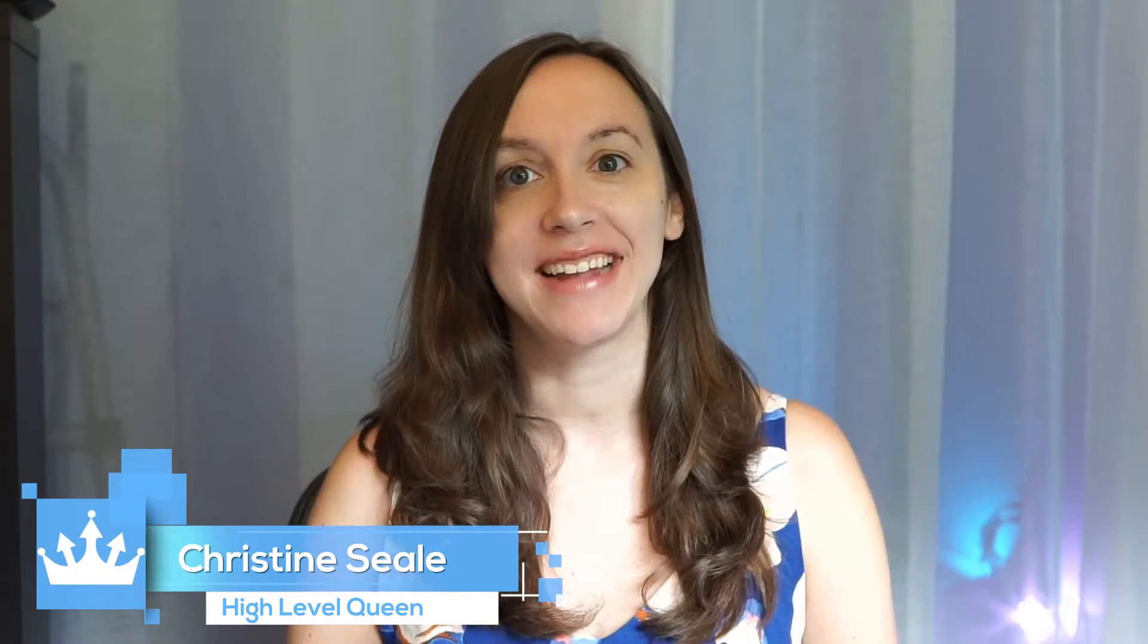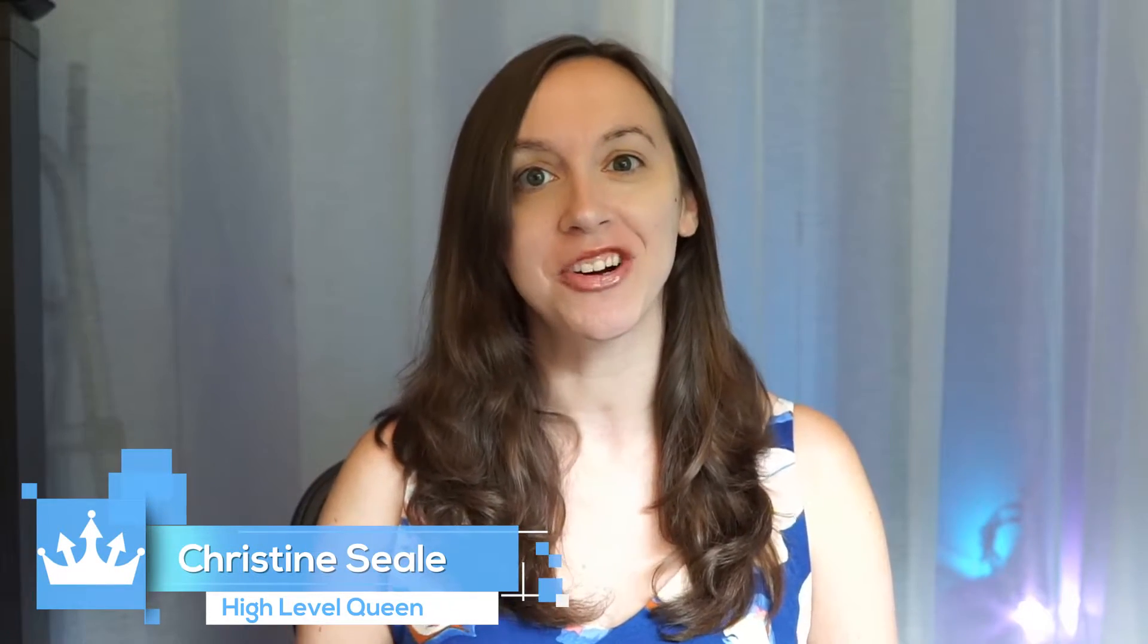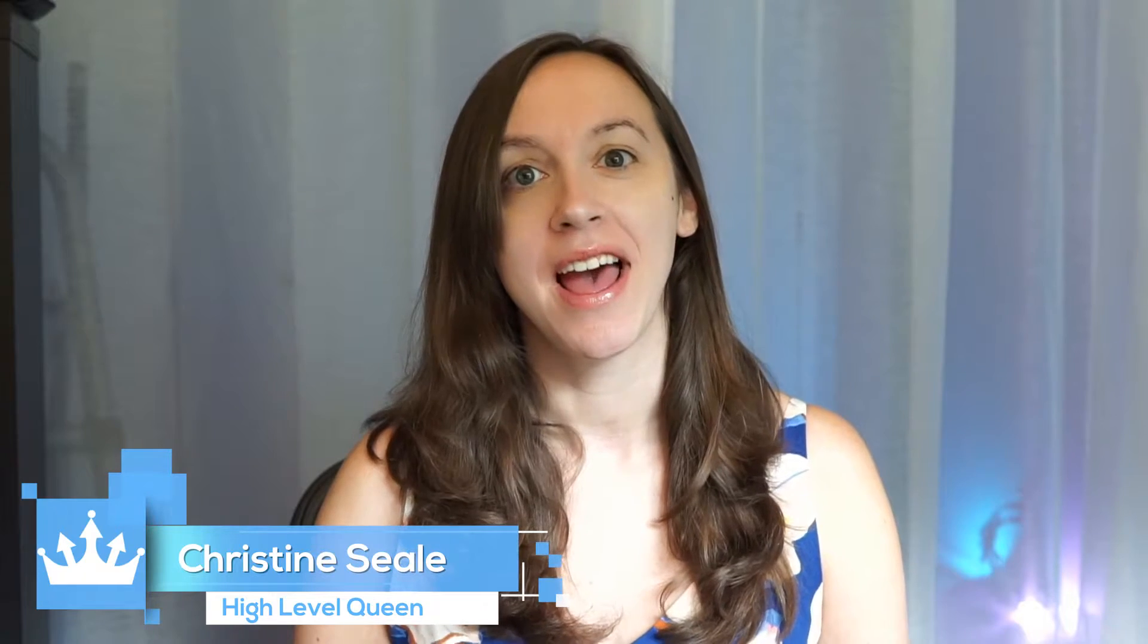Hey guys, what's up? It's Christine Seal, the High Level Queen, and today we're going to talk about how to add a free SendinBlue chat widget inside of your High Level. And we're going to set this up in seven easy steps.